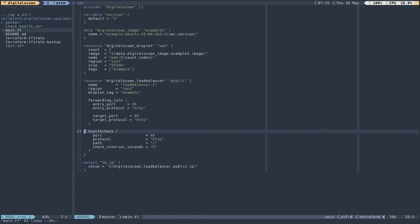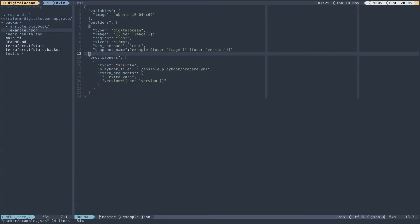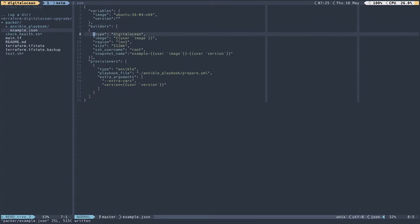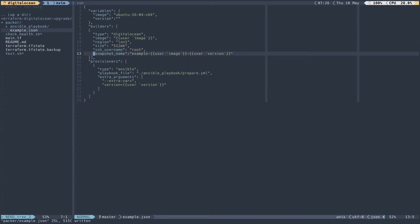The first thing I need to do is build my images using the Packer script inside the Packer folder of the source repository. The Packer script is quite straightforward. I have a variable for the image that uses the base image Ubuntu 16.04, I'm setting a version, and then defining the DigitalOcean builders. The image comes from the user variable, the snapshot is created in London 1, and I'm specifying the size, SSH username, and ultimately the snapshot name.